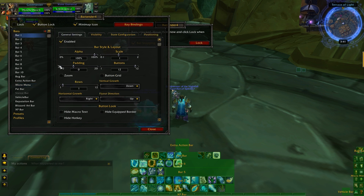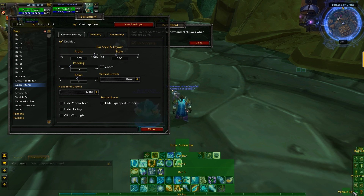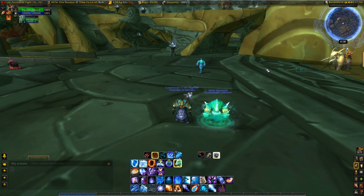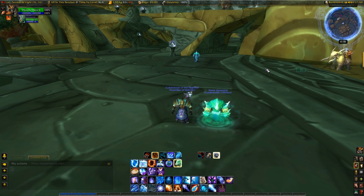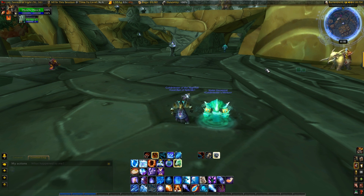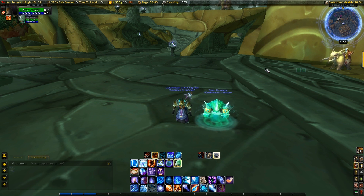Quick recap: for the bars you use, change padding to zero. For the Micro Menu, change the scale to 0.85 and set rows to six for a six-by-two layout. That's really all there is to it — you can adjust settings to suit yourself. Bartender is a very unique add-on; there's no right or wrong way to set up your interface, and yours will always be different from someone else's. Experiment with settings to make it more fun and get experience with the add-on. If you need help, feel free to comment and I'll get back to you. Thanks for watching, and good luck setting up your perfect interface.